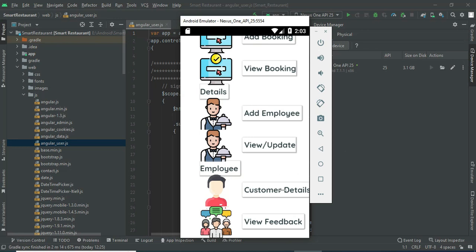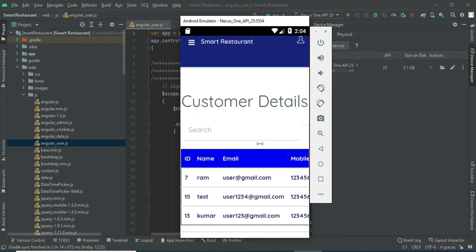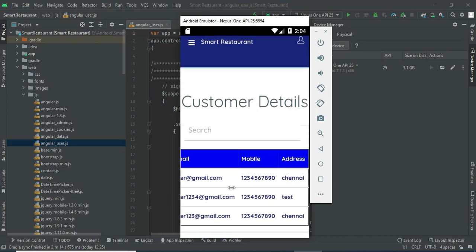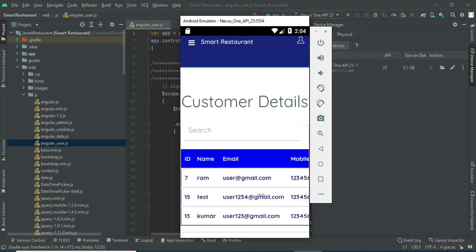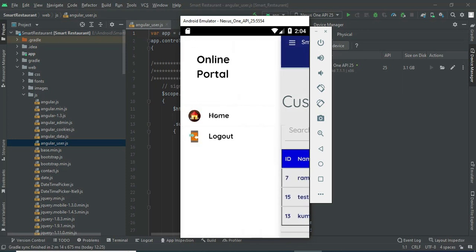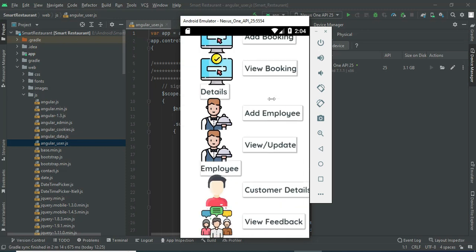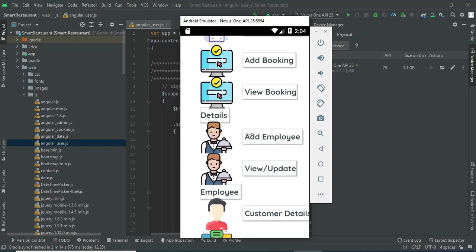Click customer details to see who has registered. You can view the customer details including name, email, and mobile number. Review all the details. Now come back to the home page. Click add employee if you want to create a new employee.